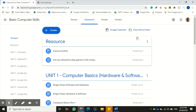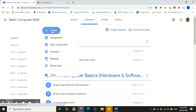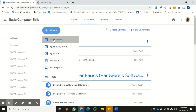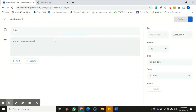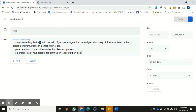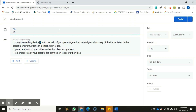Hi there. The first thing we're going to do here is create the assignment. Many of you already know — you just click 'Create Assignment' and here we are. I'm going to fill in my instructions here, and the name of this assignment is going to be 'Things in Our Environment.'